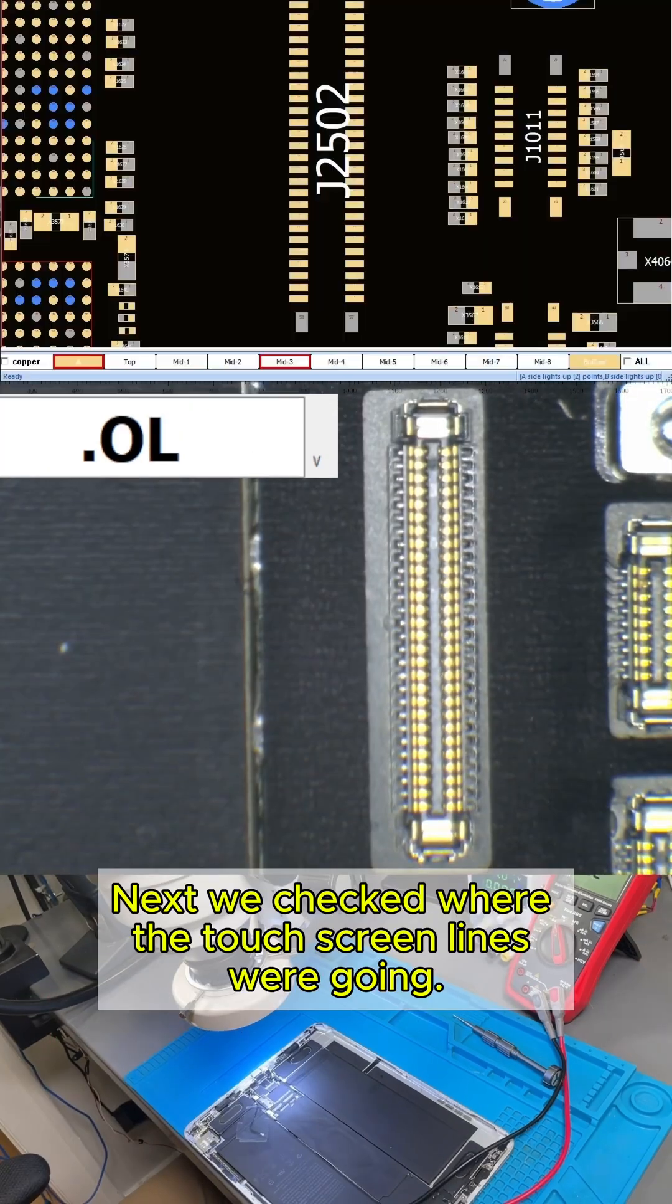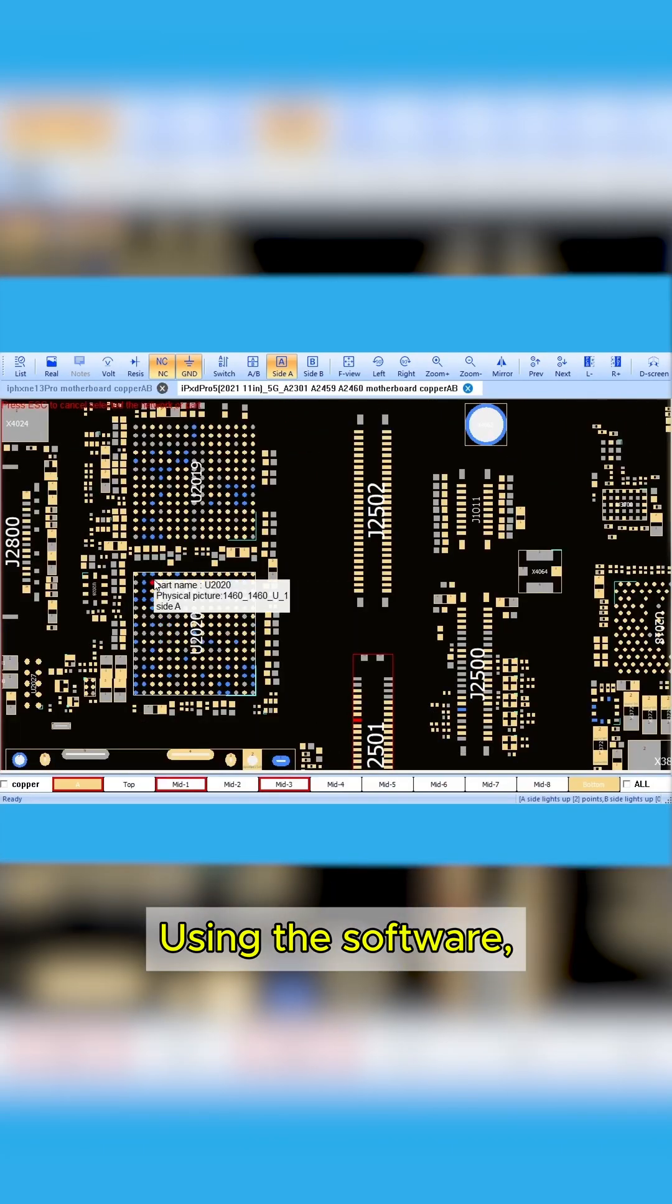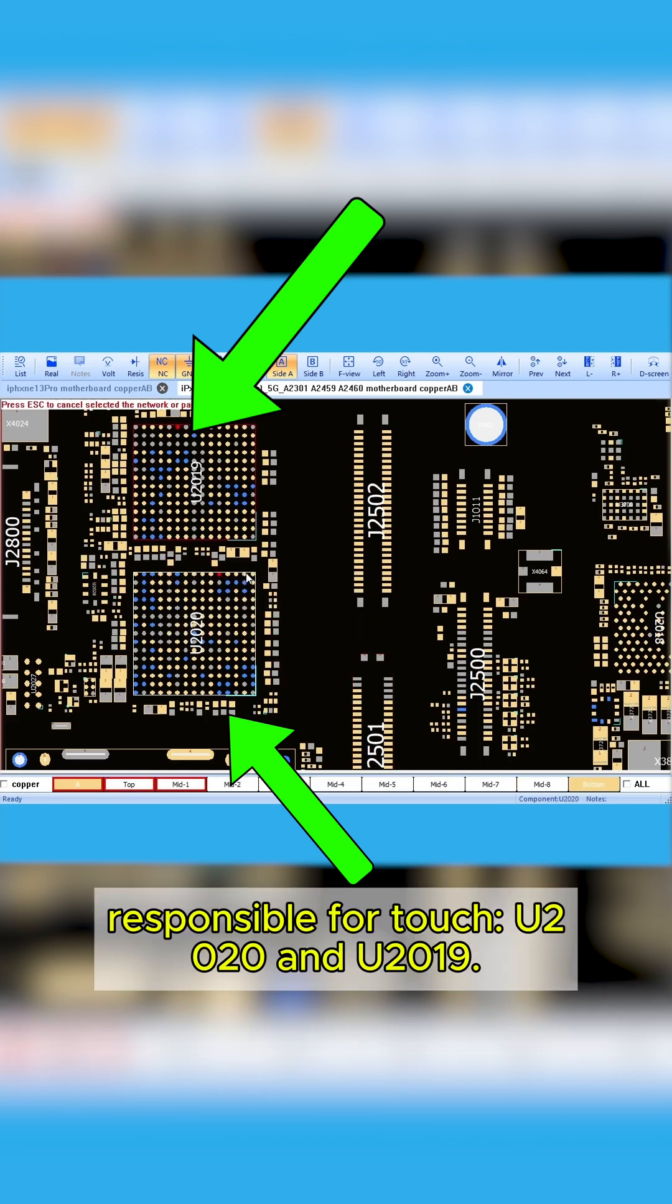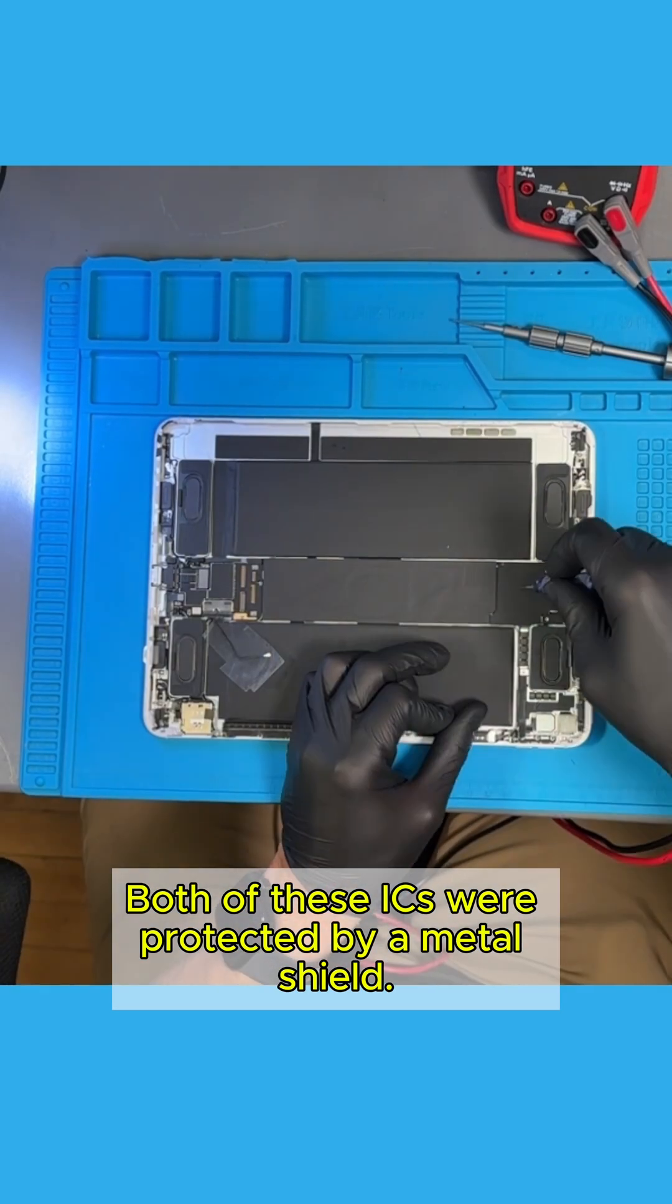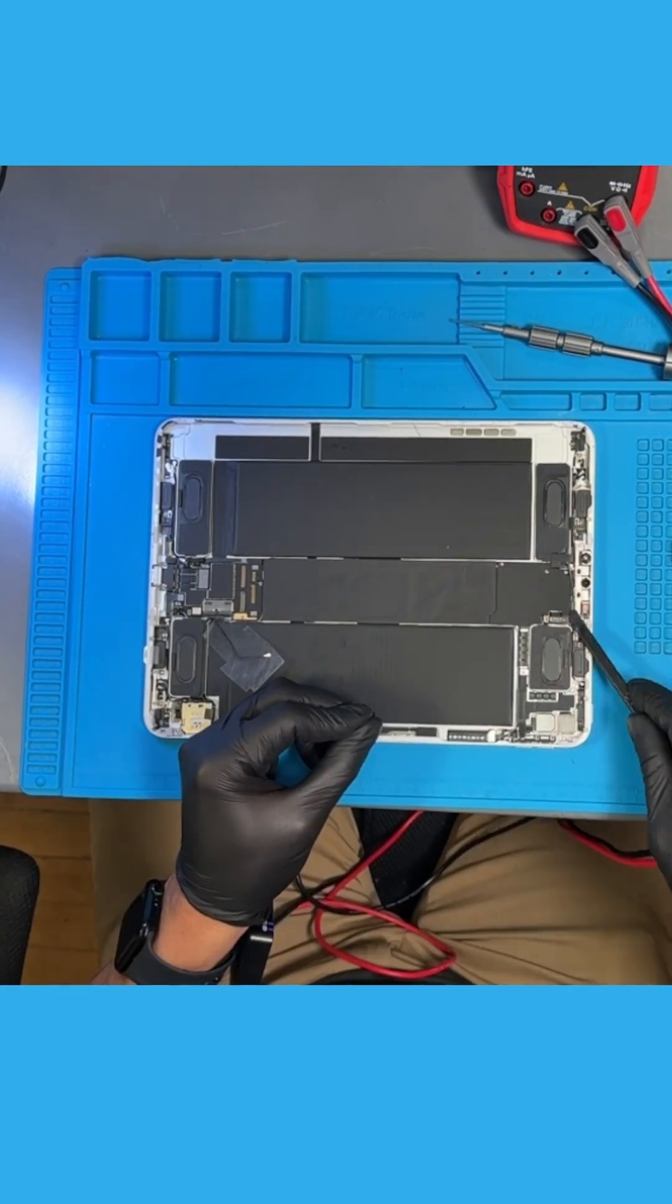Next, we checked where the touchscreen lines were going using the software. It pointed us to two integrated circuits, ICs, responsible for touch: U2-Antoy 20 and U-20-19. Both of these ICs were protected by a metal shield.